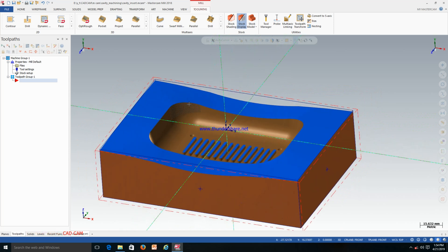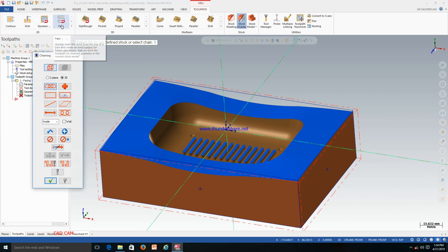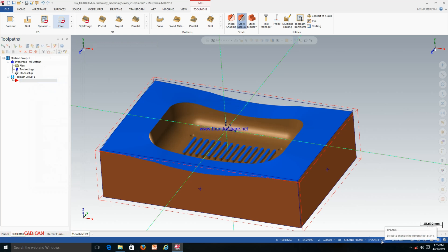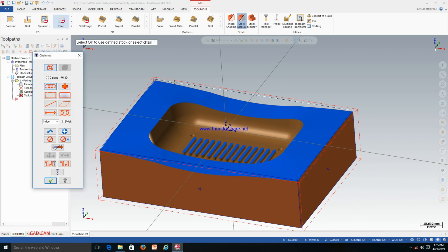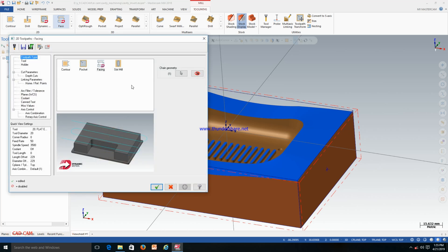Now we will start the roughing program. Before going to roughing, I would like to face the top surface. For this we have to use the facing operation. Click on the Face operation — you have to now select the chain. Just click OK, and now we can start with the face. Select the chain and click OK.